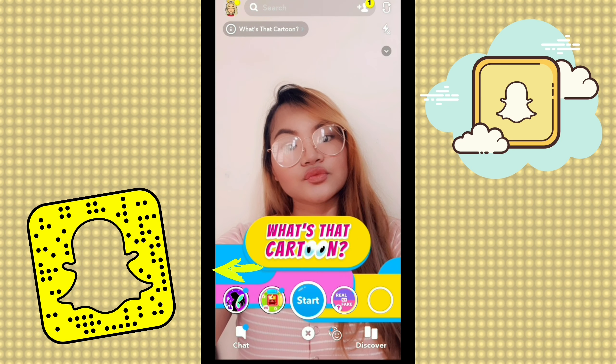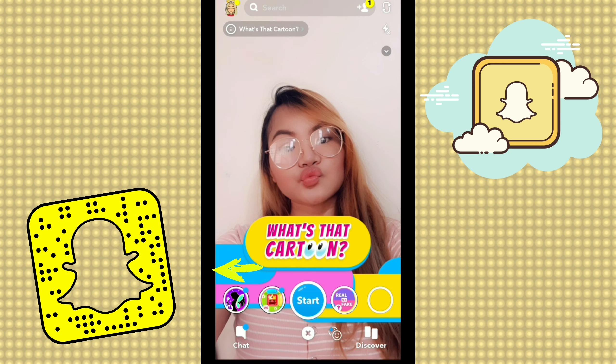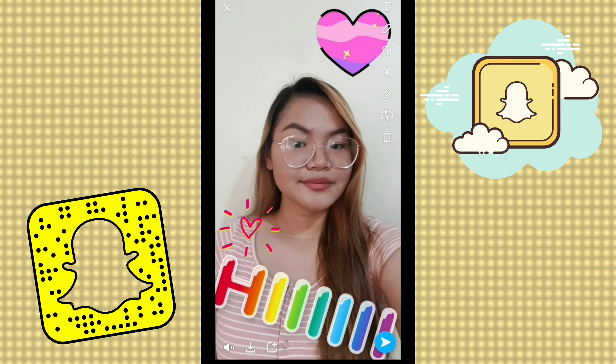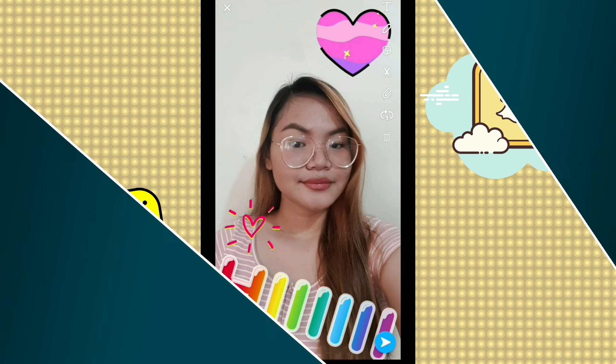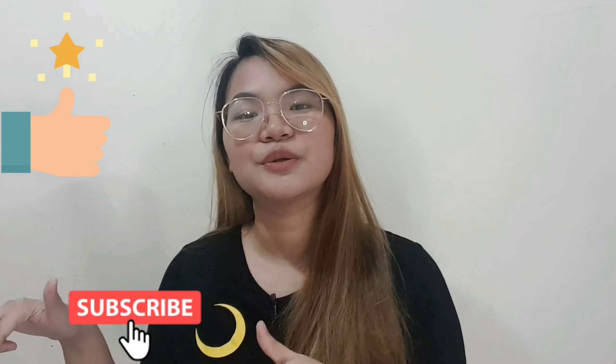On the right side, you will see a list of games that you can share and play with your Snapchat contacts and friends. Enjoy using Snapchat!